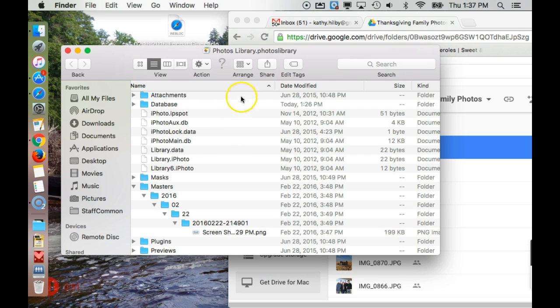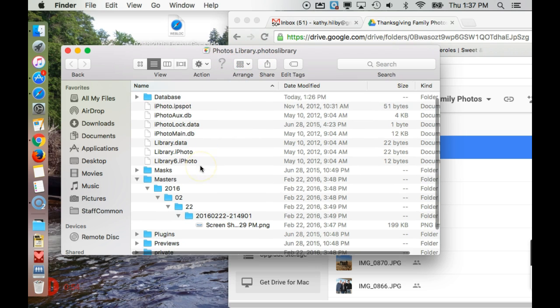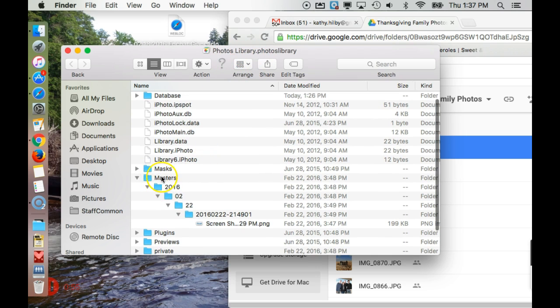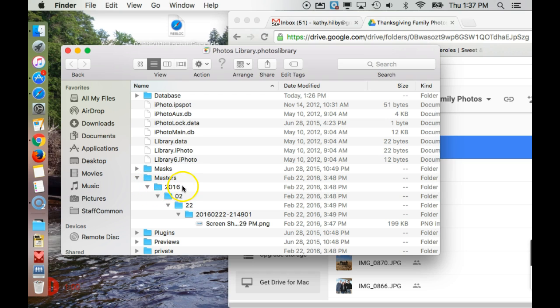That's actually going to open this up in Finder. And then from there, you want to find Masters. And underneath Masters, these are categorized by year, and then by month, and then by day.